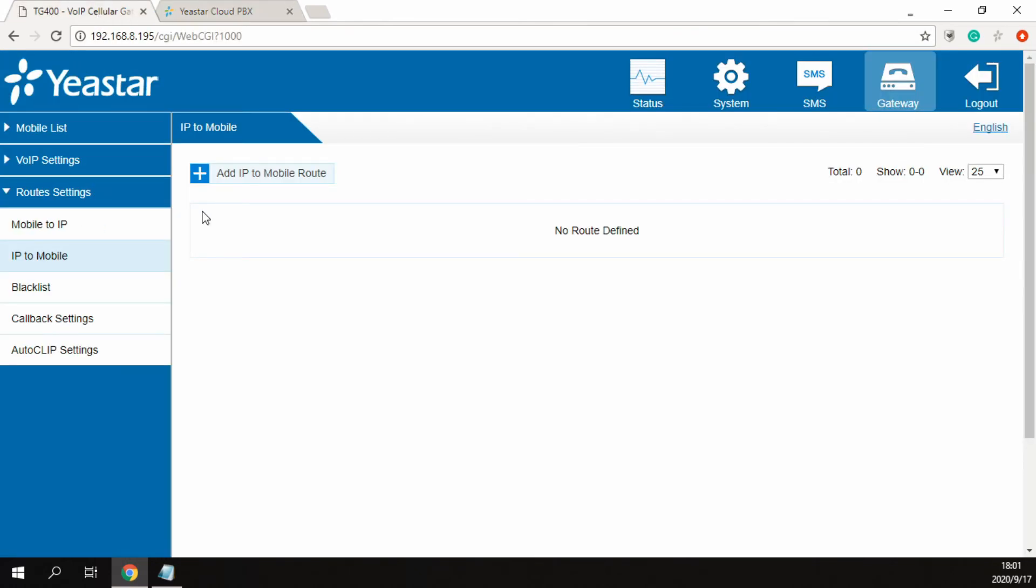Next, we turn to the configuration on the TG Gateway. Assuming trunk 1 is loaded with carrier A SIM card, trunk 2 is loaded with carrier B SIM card.